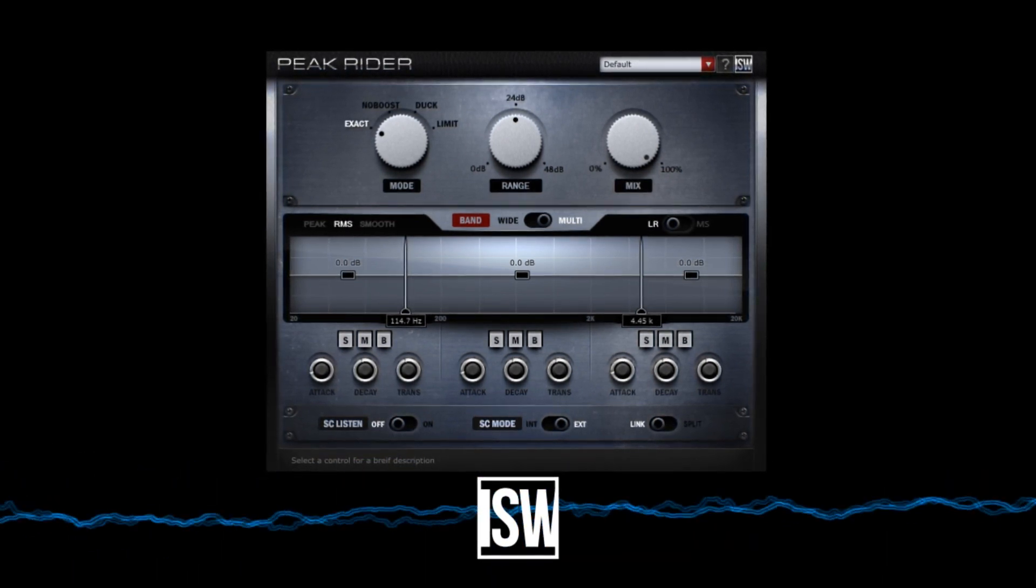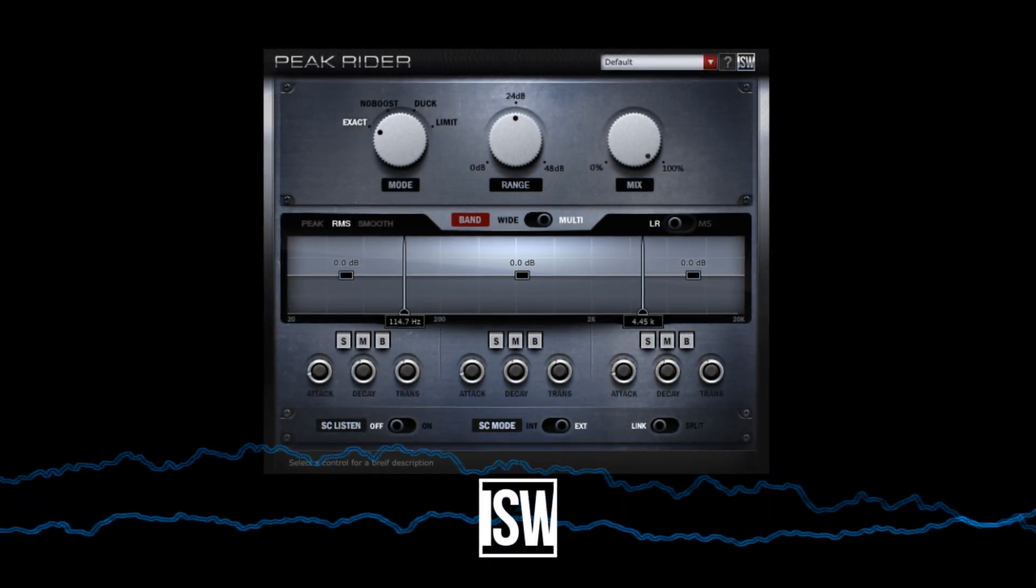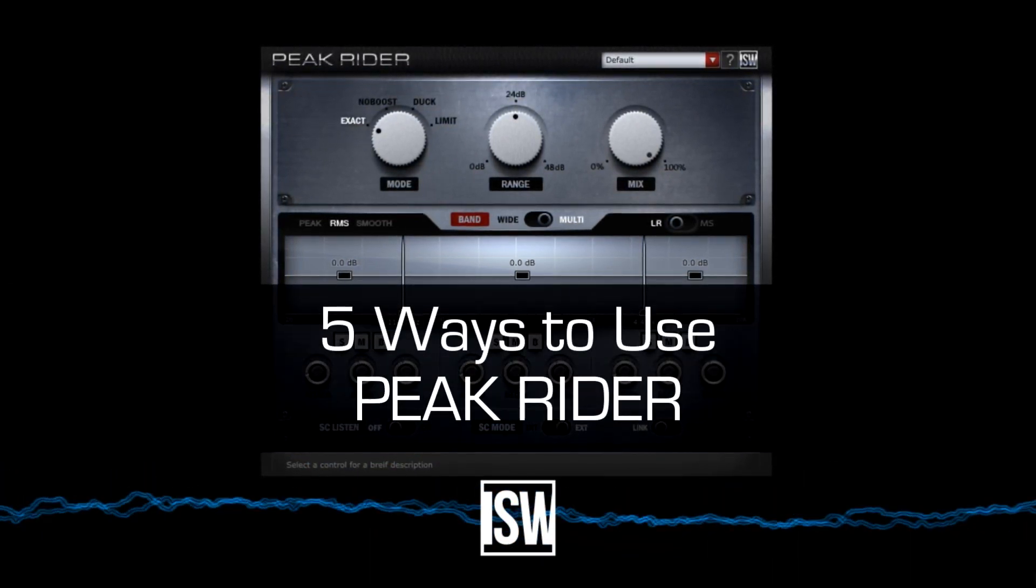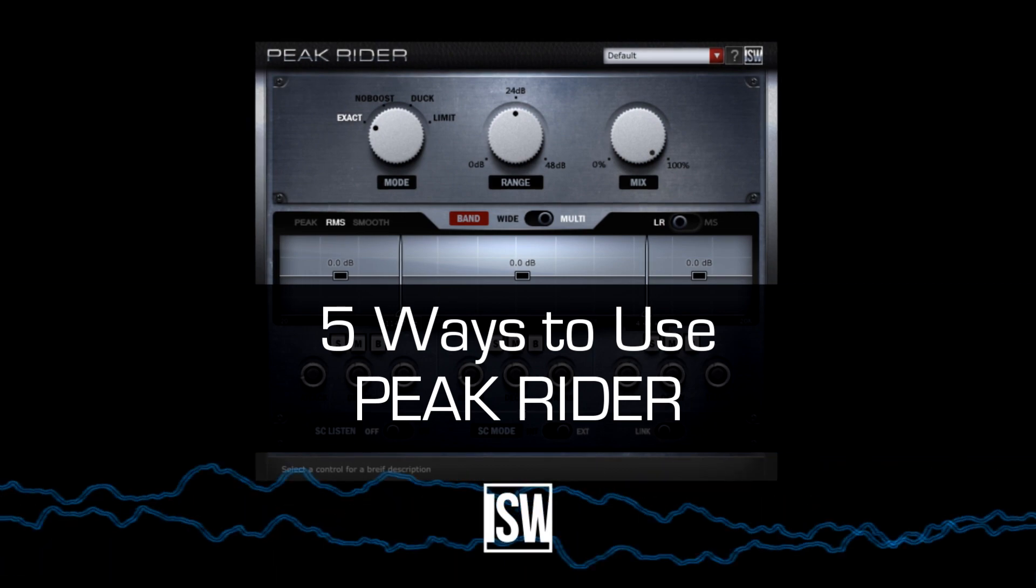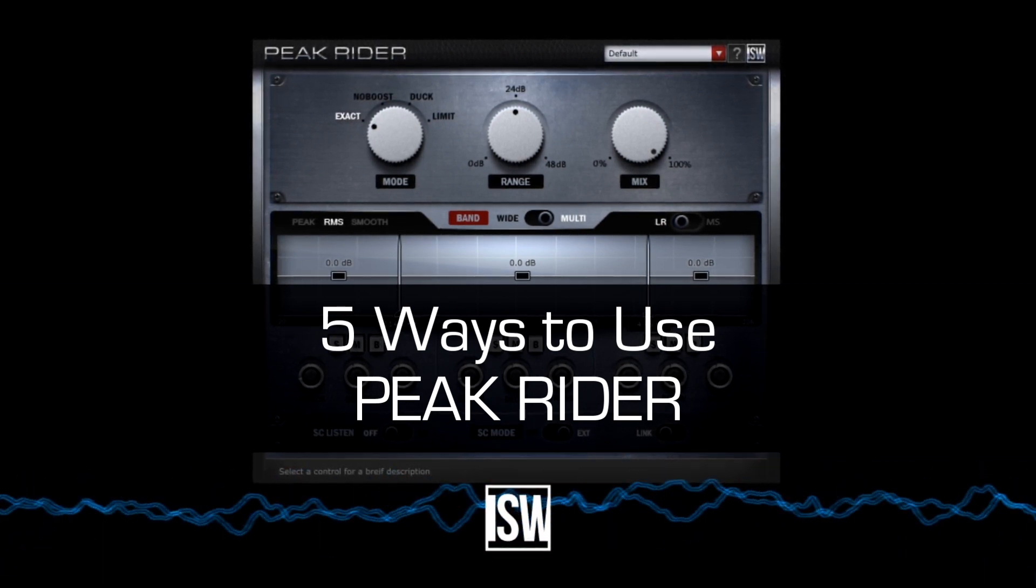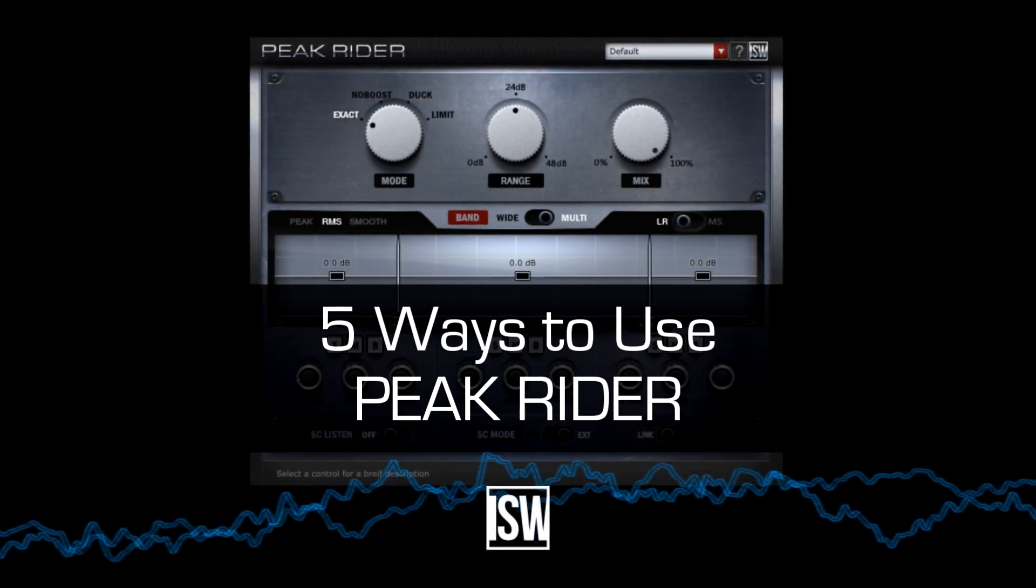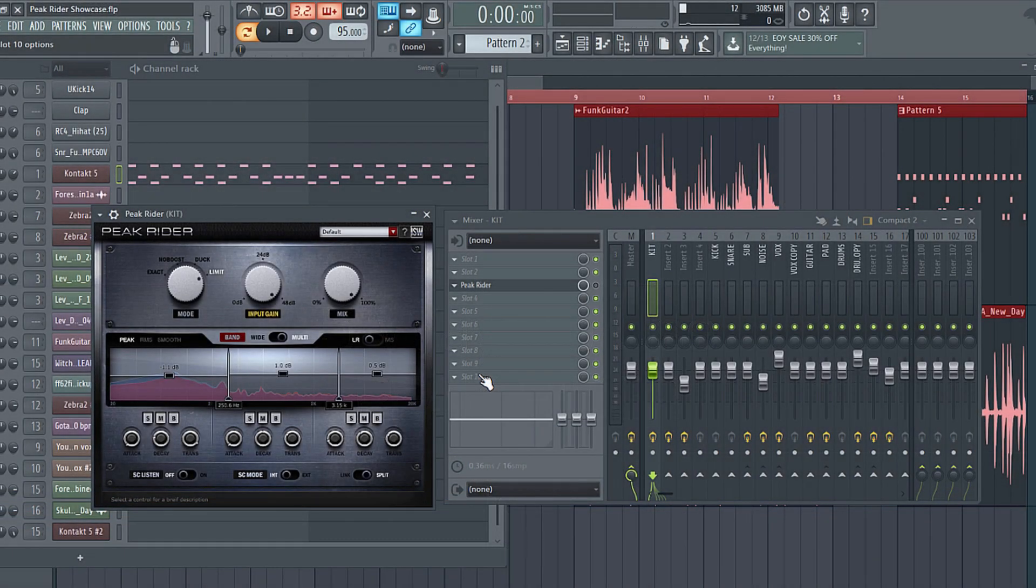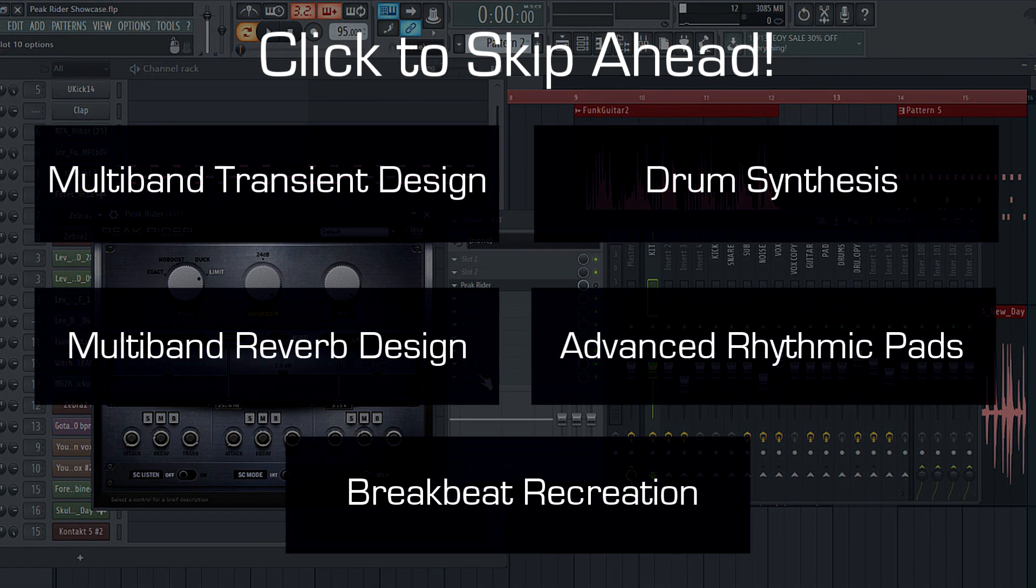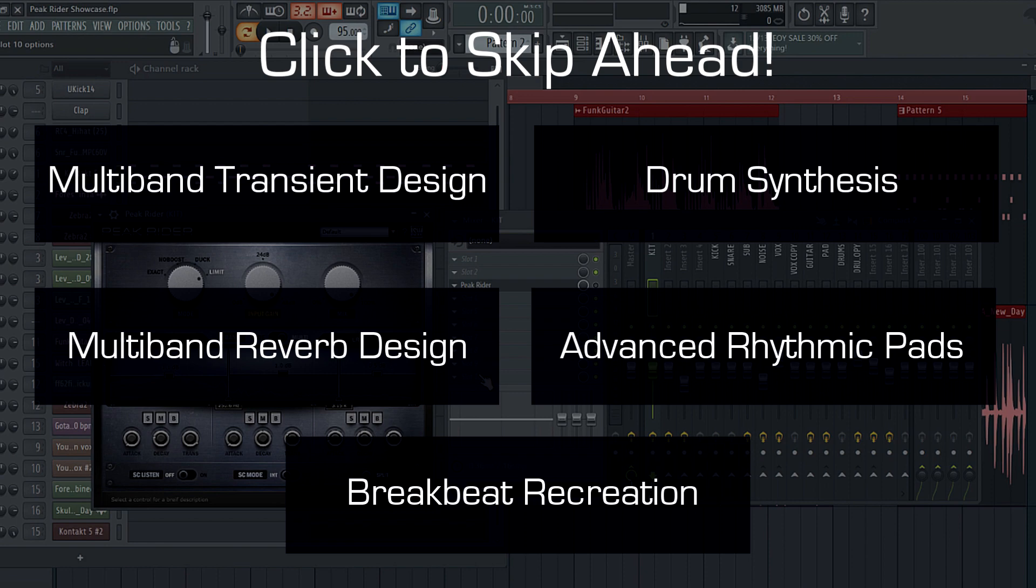Hi, this is Andrew at Versa and in this video I'm going to show you five cool things that you can do with the new Impact Soundworks plugin, Peak Rider. As you may have seen in some of my other videos, Peak Rider is a unique kind of side-chaining dynamics processor. It's not a compressor, a gate, or an expander, but it actually does a combination of gain and attenuation depending on what you give it.